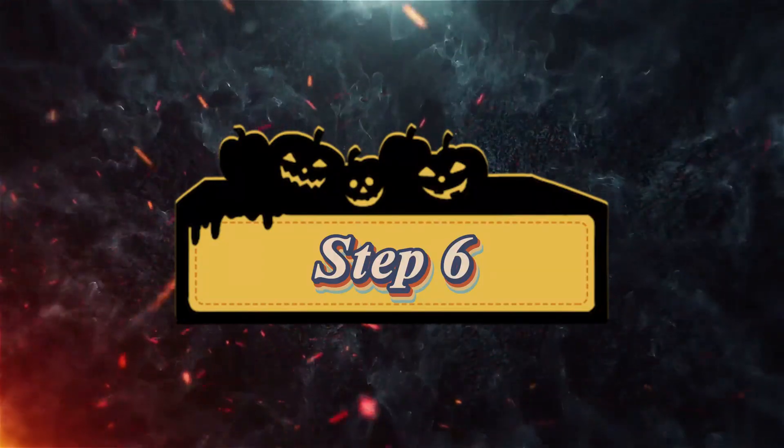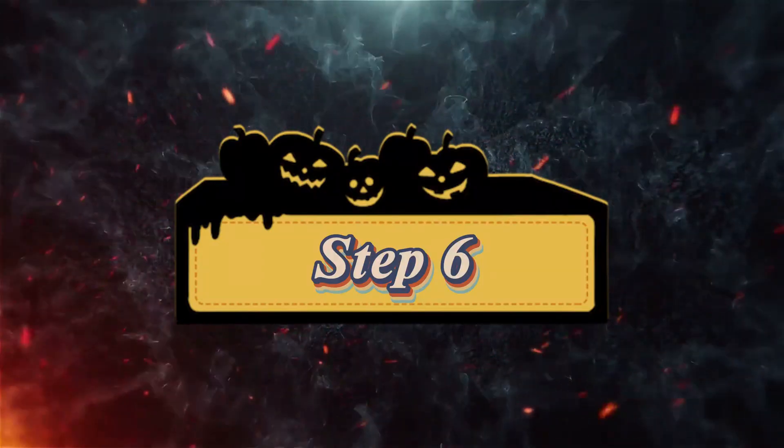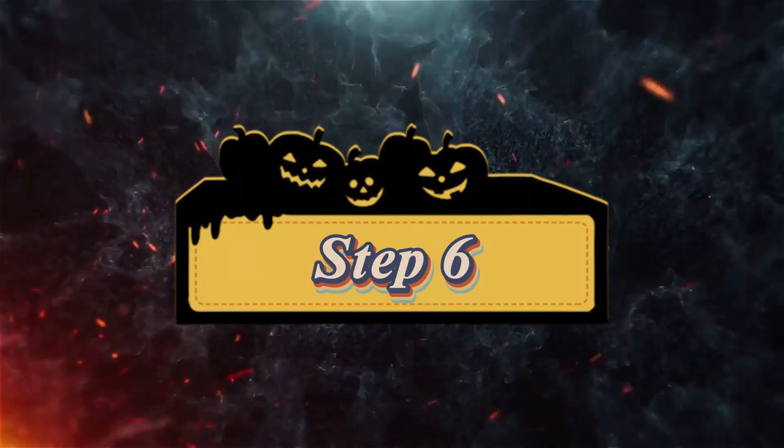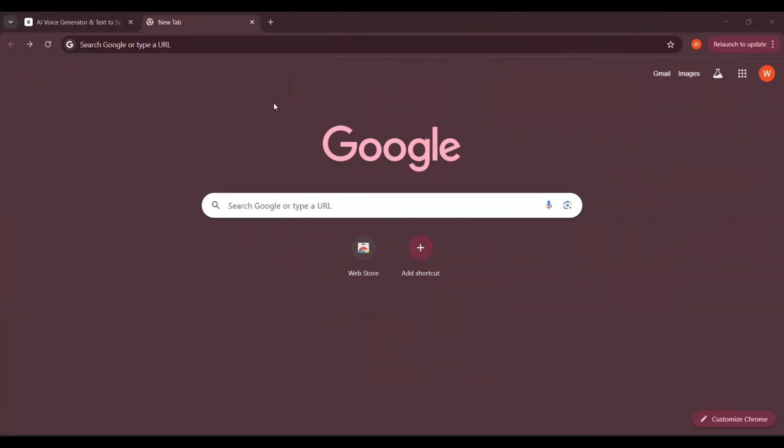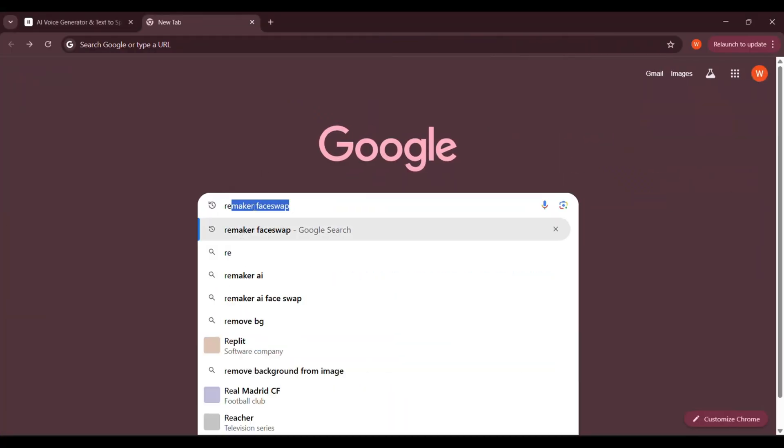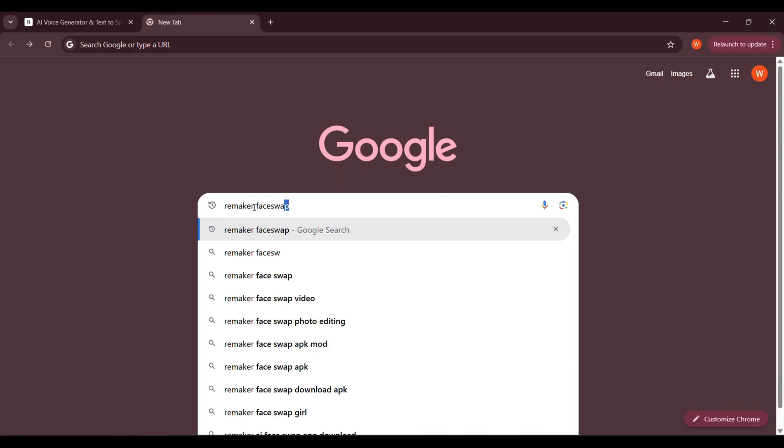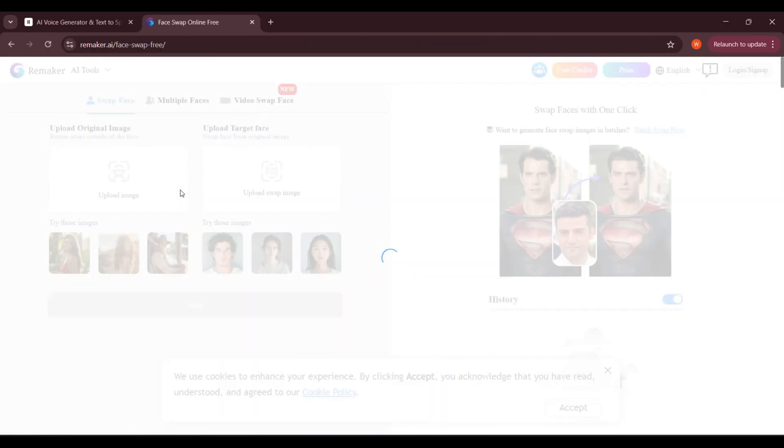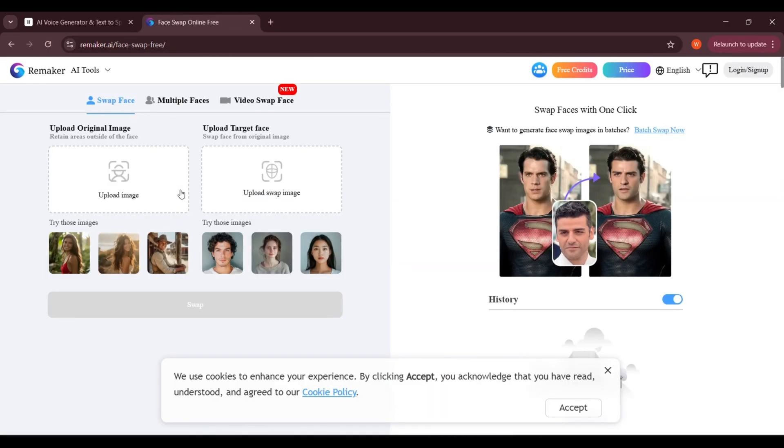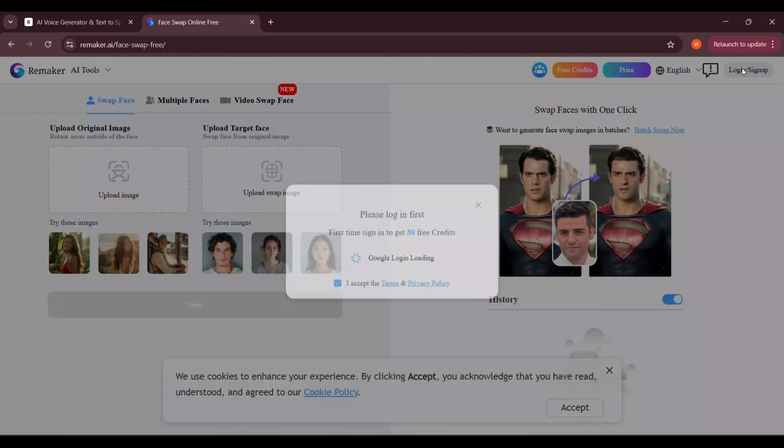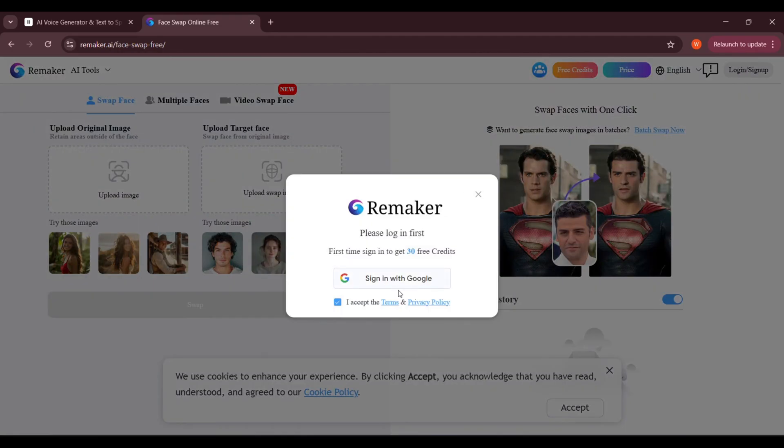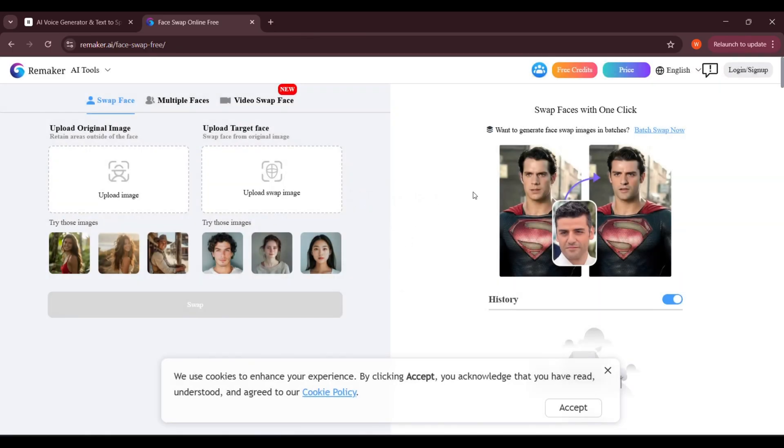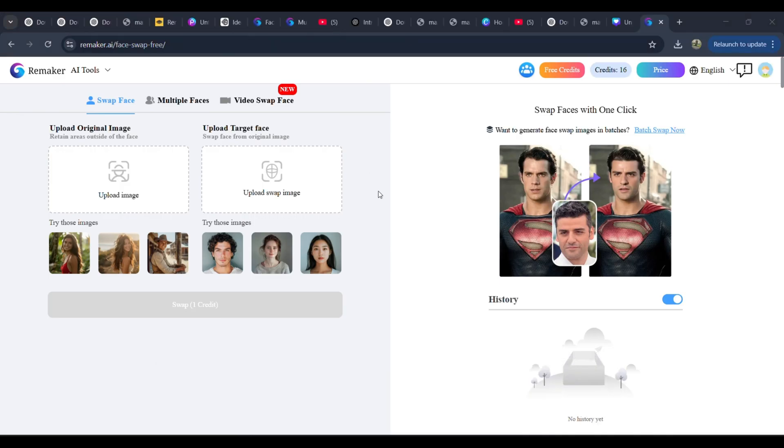Step 6: Swapping the face using Remaker.ai. Before we can start swapping faces, we need to sign up for an account. Here's how. Go to Remaker.ai. Open your browser and type in Remaker.ai. Click Sign Up. You'll see an option to create an account. Click on it. Choose a sign-in method. Sign up using Google or an email address. I recommend Google for quick and easy access. Complete the setup. After signing in, you may need to verify your email. Once that's done, you're all set to start face swapping.